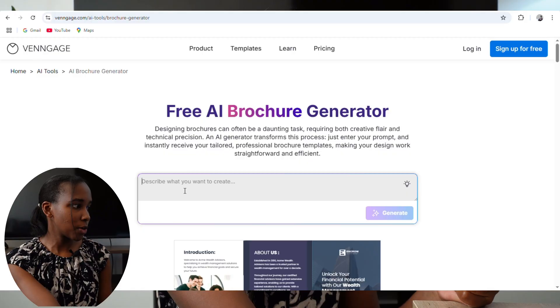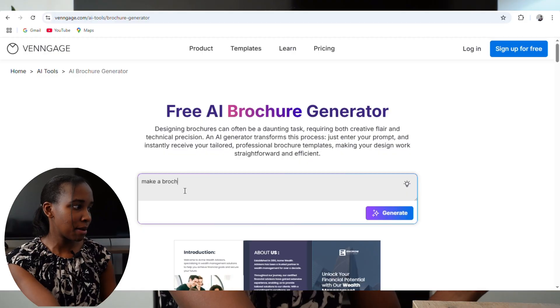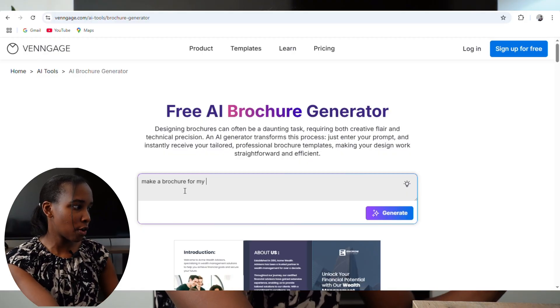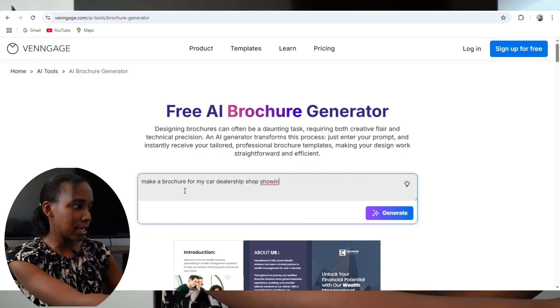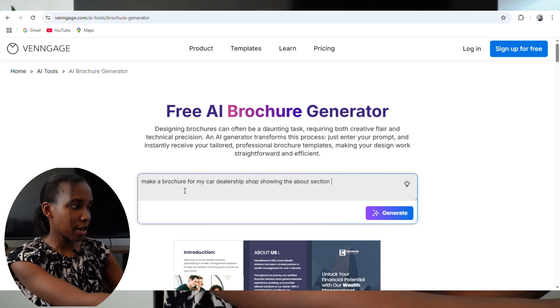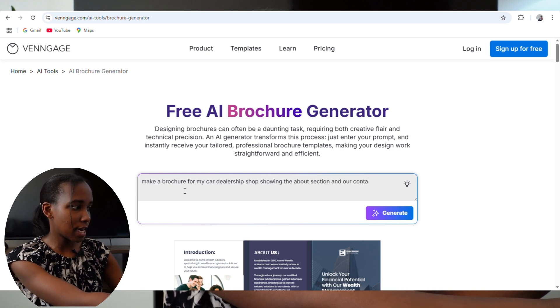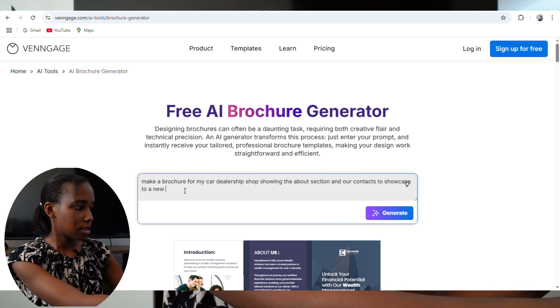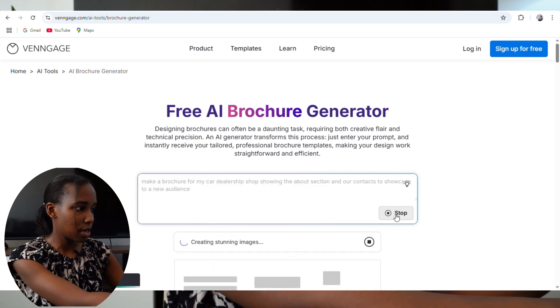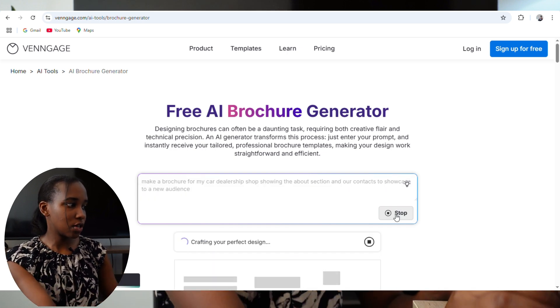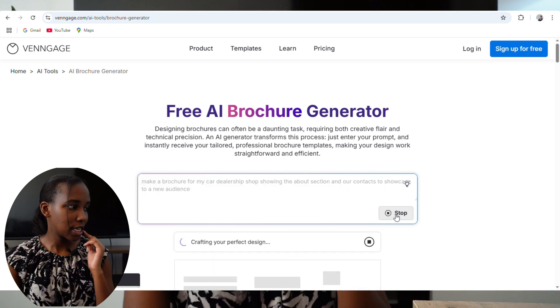So I'm going to start by saying: 'Make a brochure for my car dealership shop showing the about section and our contact to showcase to a new audience.' Then click on Generate, and you're going to see how easy it is.